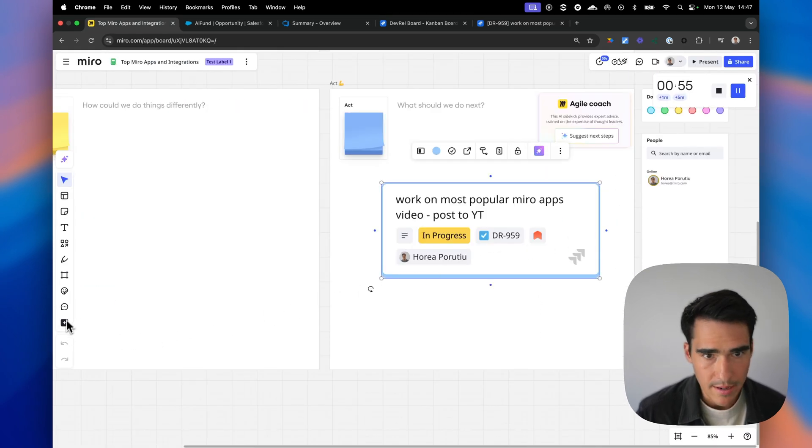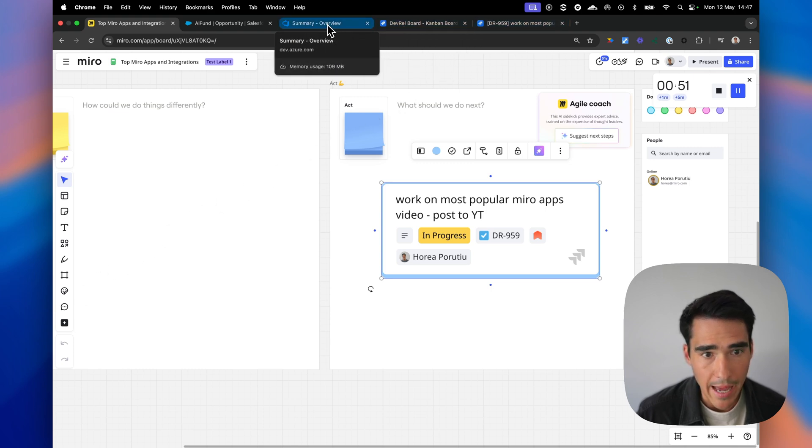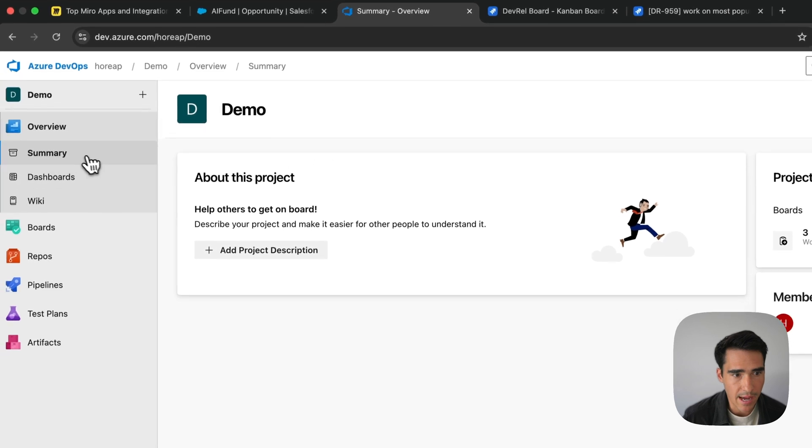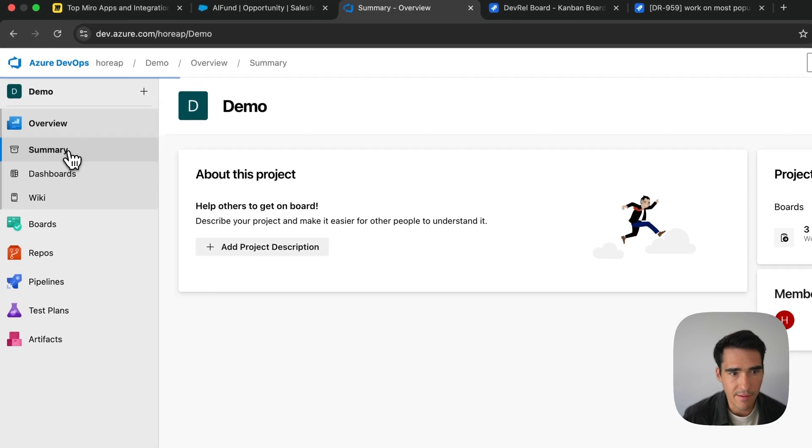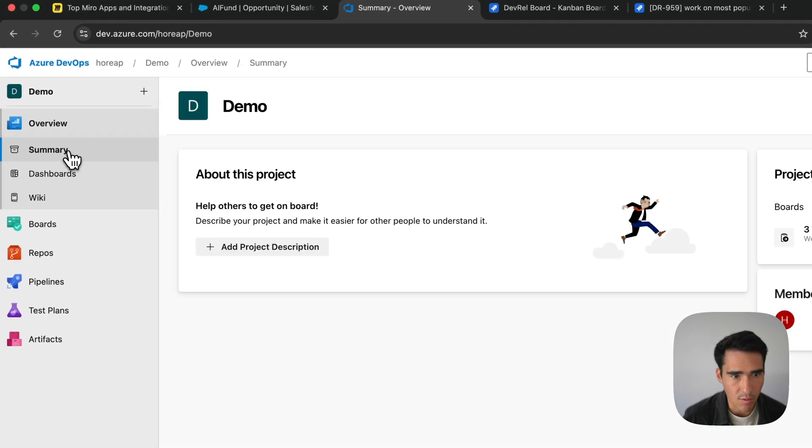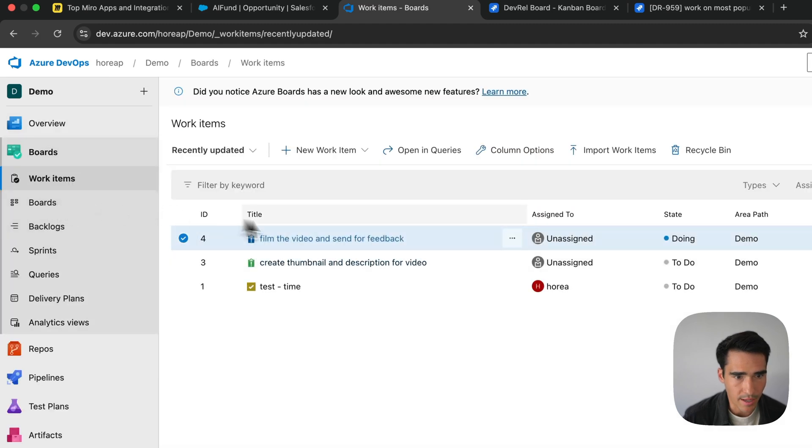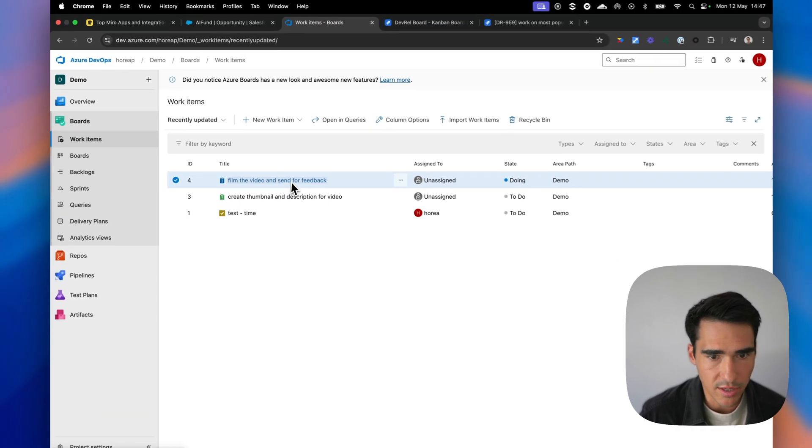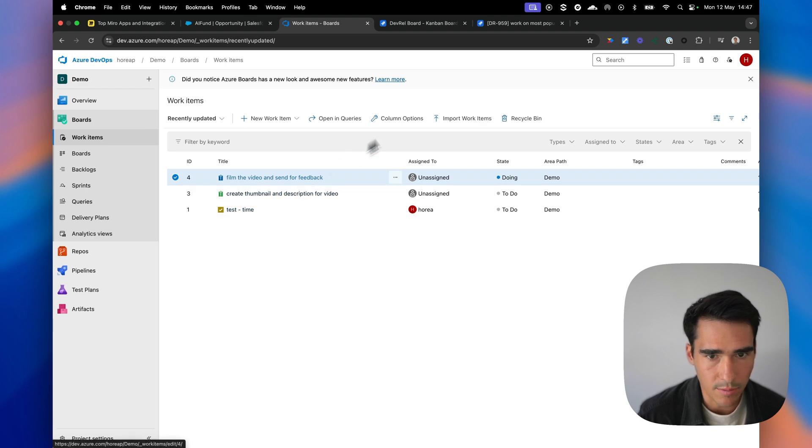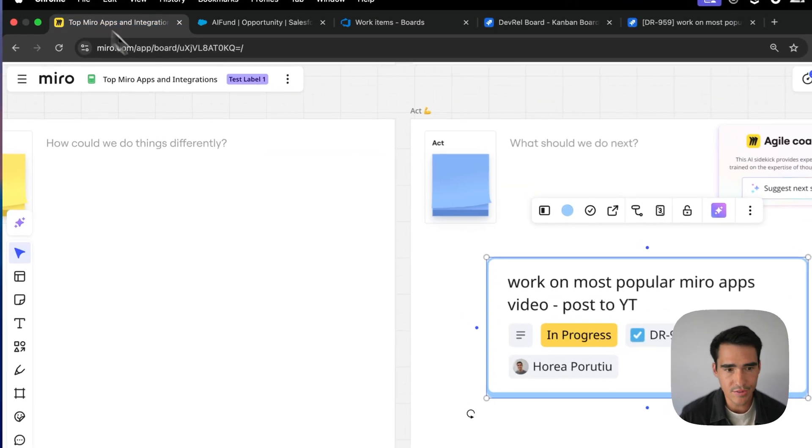So now that we've seen Jira, let's go ahead and show Azure. So same thing with Azure, I have a couple projects that I want to show you, and I can go into the board. You can see I have film a video and send for feedback and create thumbnail and description.